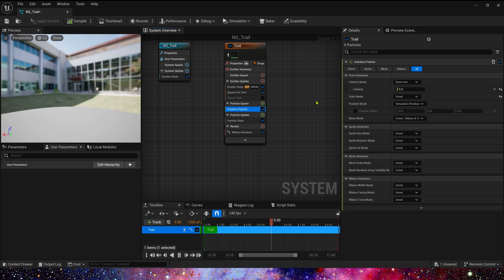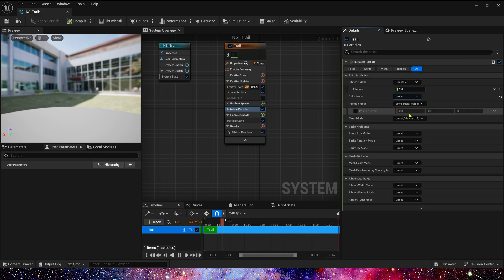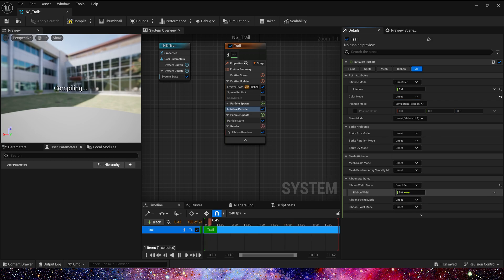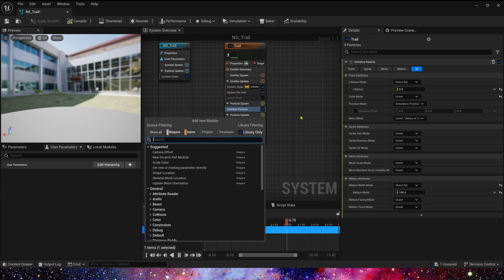Then in the initialize particle, set lifetime to 2. Ribbon width mode directly set to 100. In the particle update, we add color,